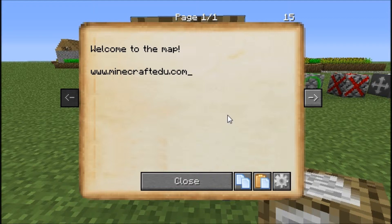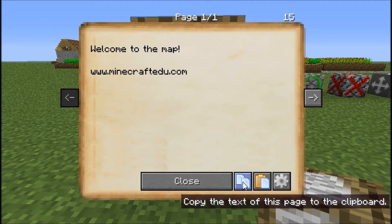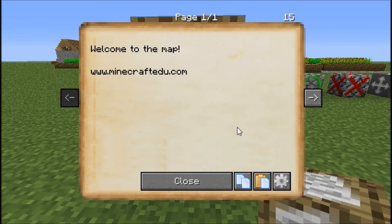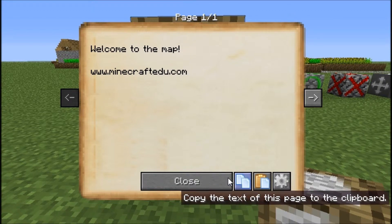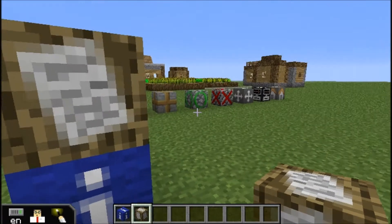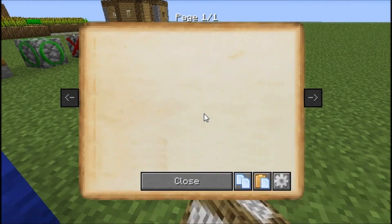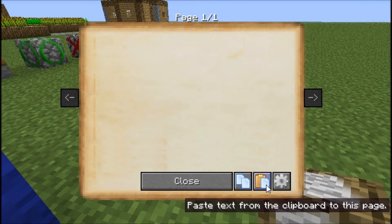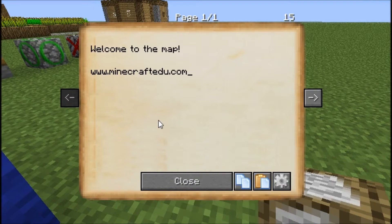We can also copy and paste things if we have a lot of text that we want to put into multiple signs. We can copy, then place a new sign, and paste, and we get the things we copied.